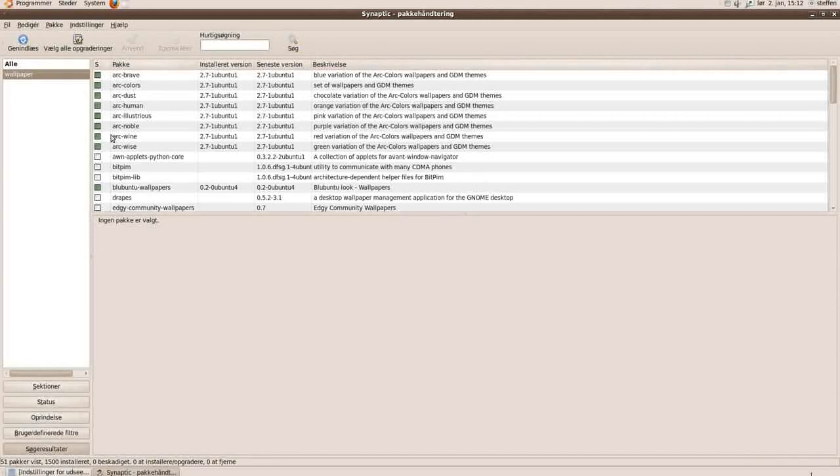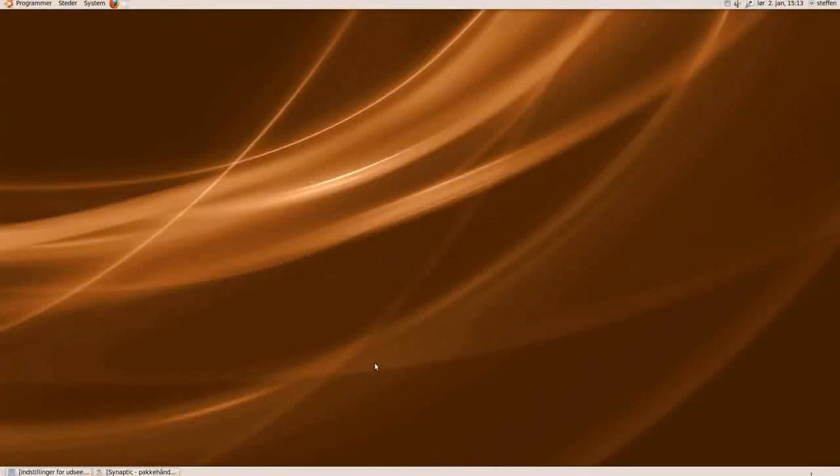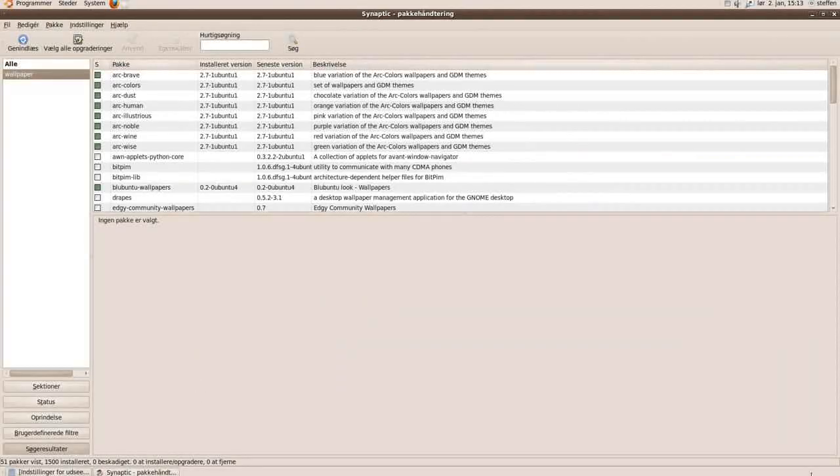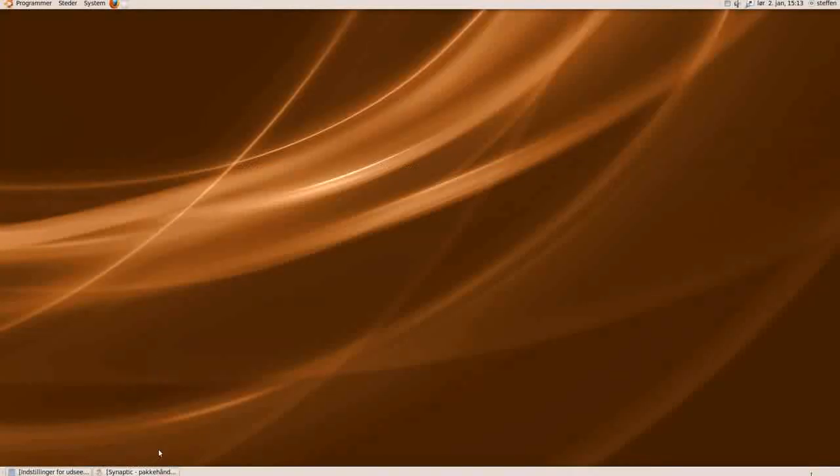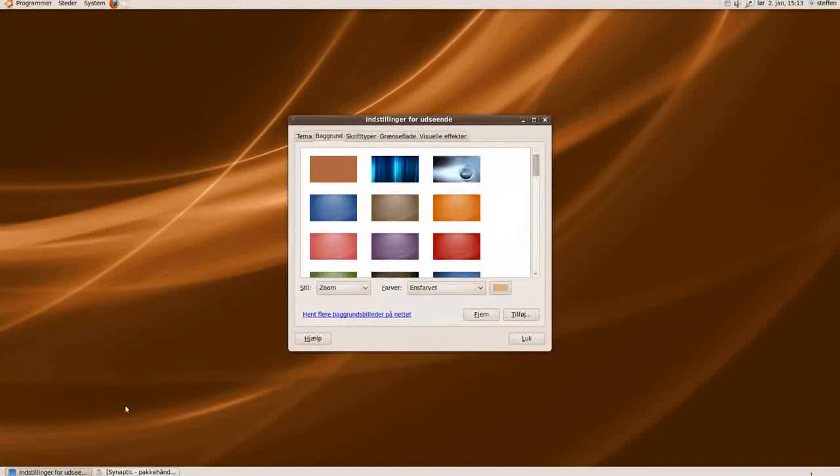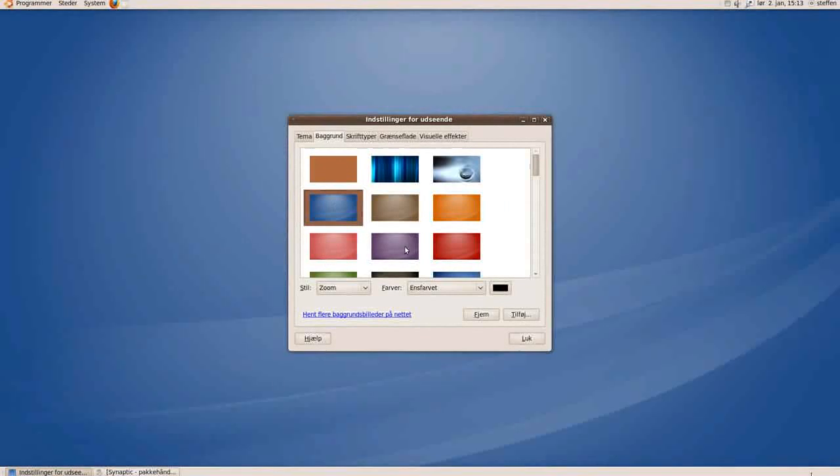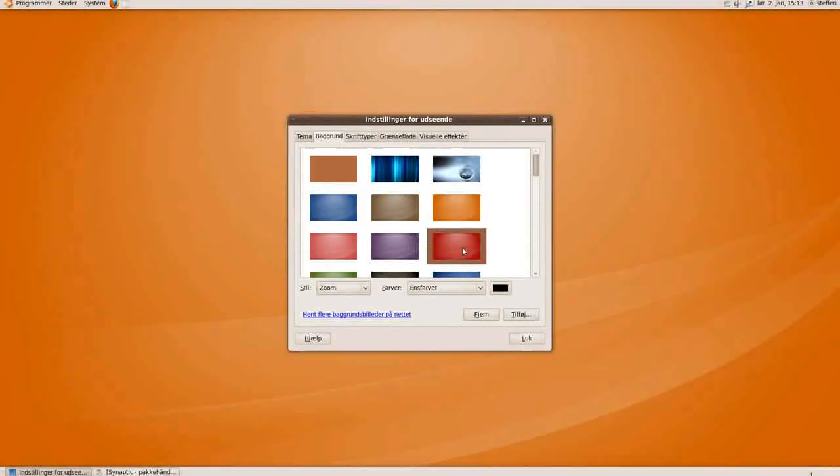And these wallpapers right here, the Arc, Rave and Coloss and Dust, I have installed. And I'll just show you. Right here. Right there. So these are blue and different colors. Orange and red.